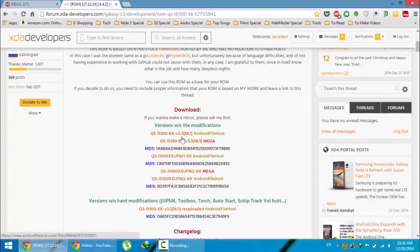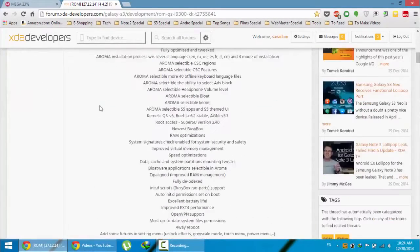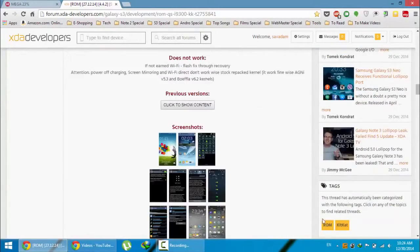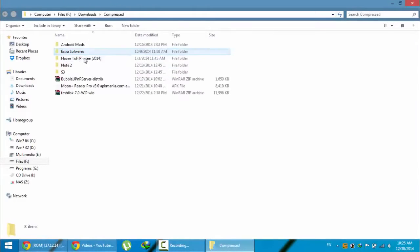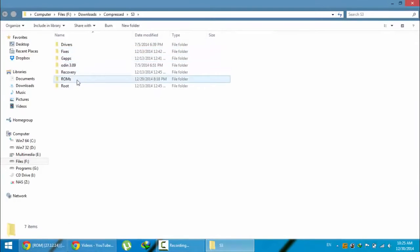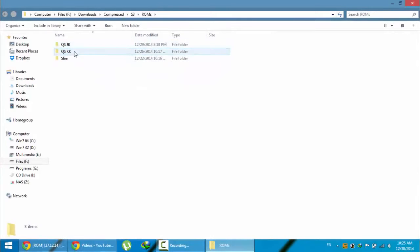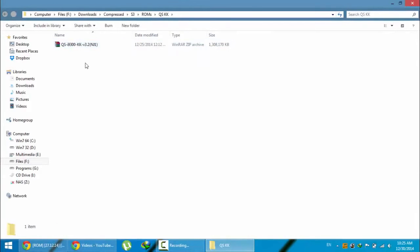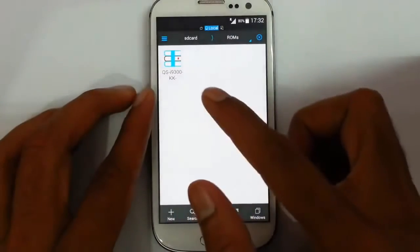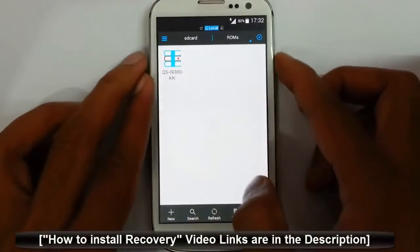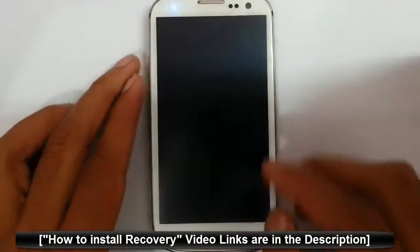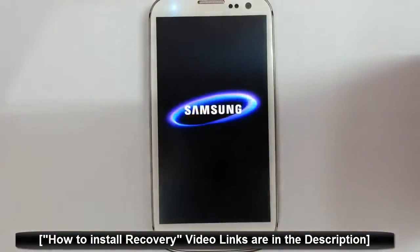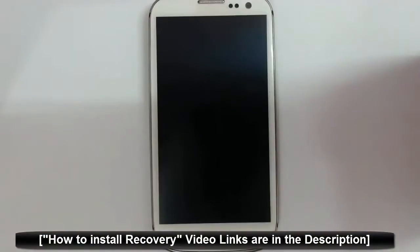You can download from either Android File Host or Mega. You can see I already downloaded this ROM. Now I have to copy this ROM to my S3. You can see I've copied that ROM file to my S3.